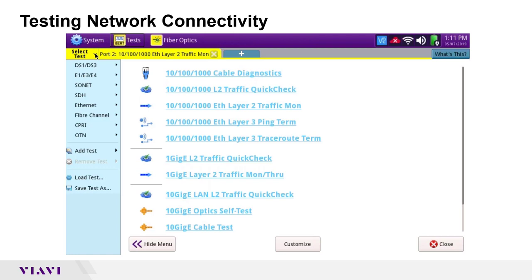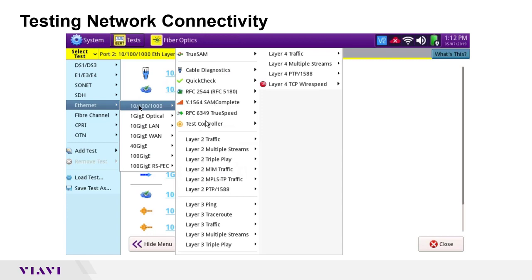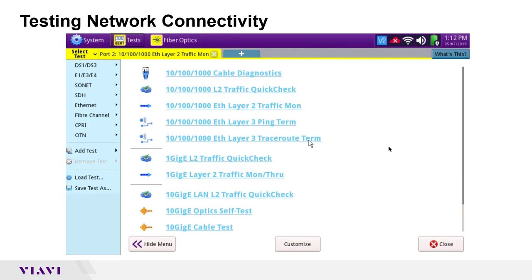The demonstration will be on a copper port at one gig, but most of these capabilities are available on all ports all the way up to 100 gig. The screen shown may look different from yours — you can customize the screens to have one-click launch buttons, a favorites list. For today we'll cover quick check, traffic monitor, layer 3 ping, and layer 3 traceroute, all loaded into a custom favorites menu. You can also navigate via Ethernet > 10/100 to reach the same tests.